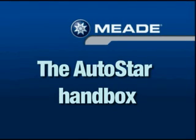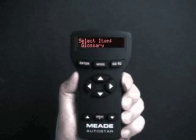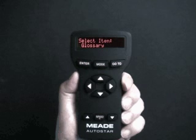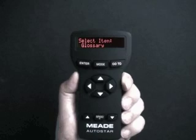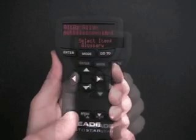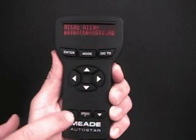Autostar controls your telescope through just a push of a button and is easy to use. Autostar's two-line LCD provides a visual interface with the telescope. The top line usually displays a menu. The bottom line displays a menu option or information about an object or an event. Scrolling information is displayed on the bottom line.